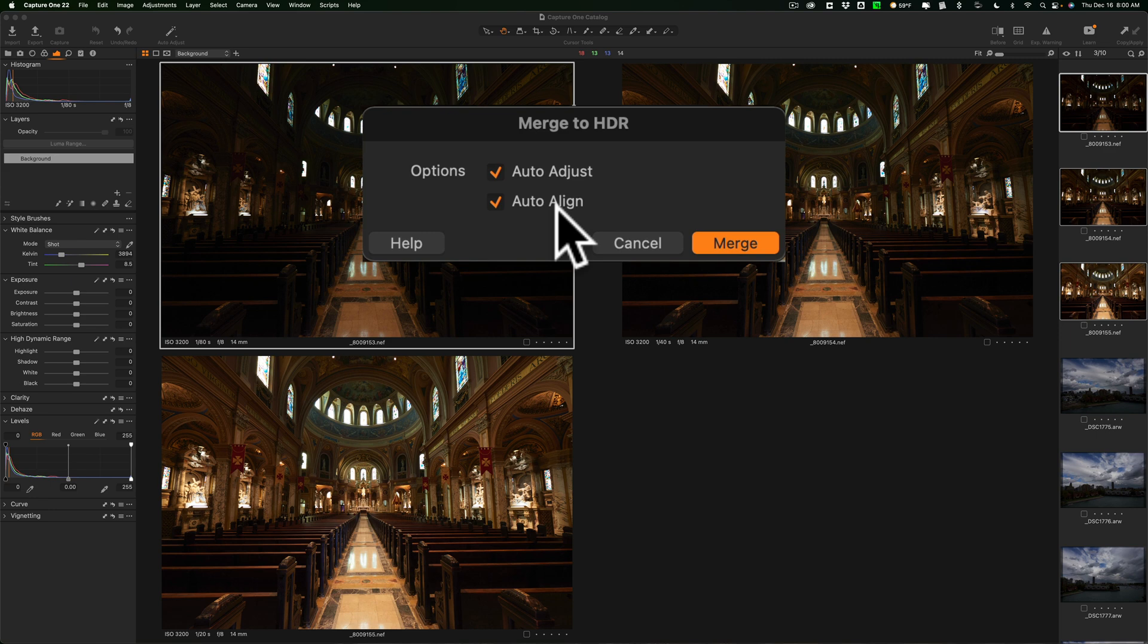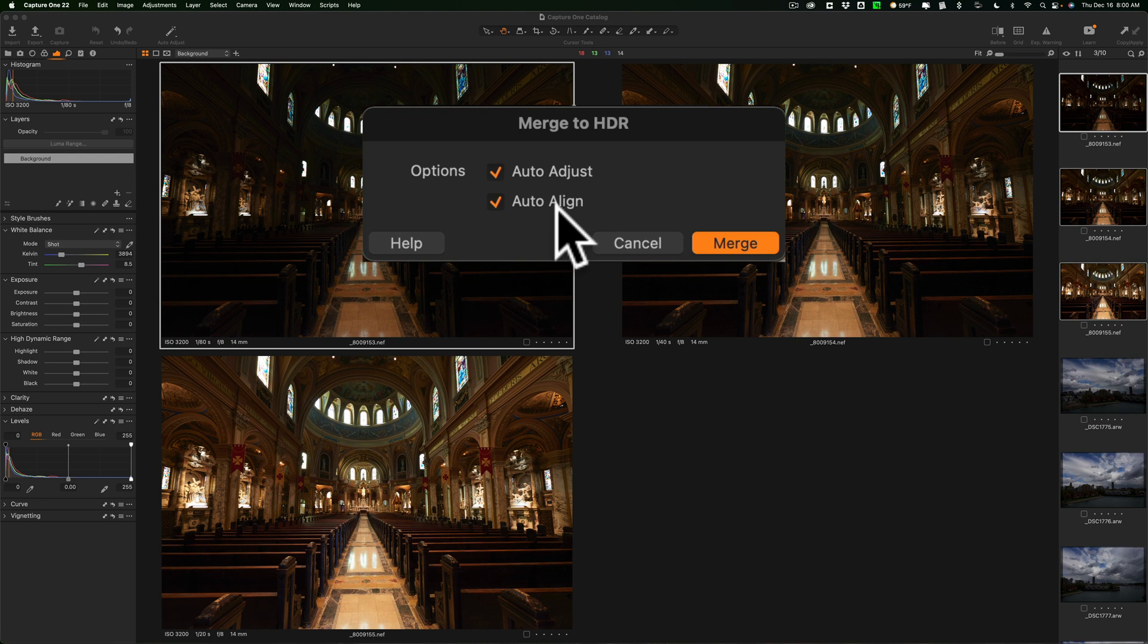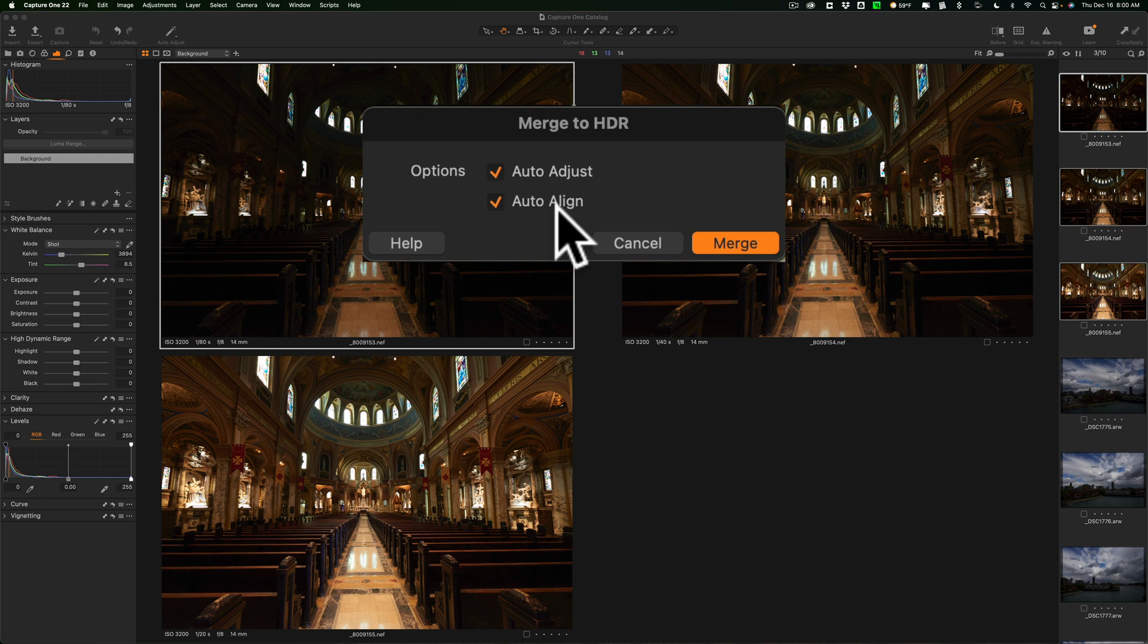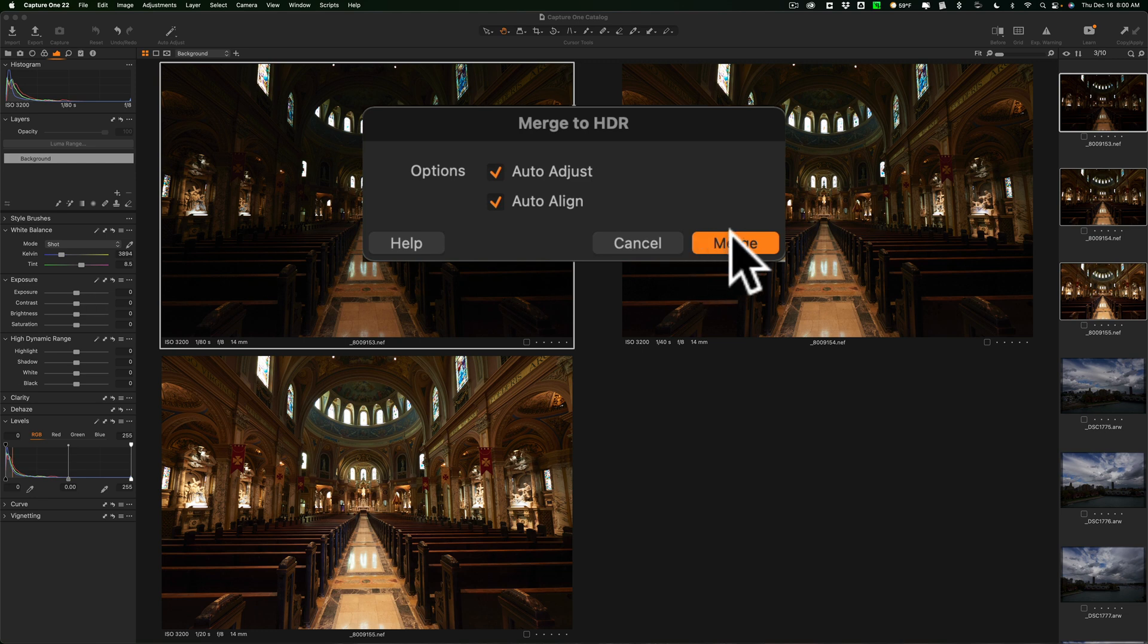And I suggest, even if you are using a tripod, click on auto-align, because sometimes there are some slight micro-movements between images on a tripod. Maybe you're outside, it's a little windy, the tripod moved just a tiny bit, maybe you just touched the shutter button, things like that. So, always auto-align. Auto-adjust, what it will do is it will just do some auto-adjustments. I'll let it do that. All right, so we'll click merge.